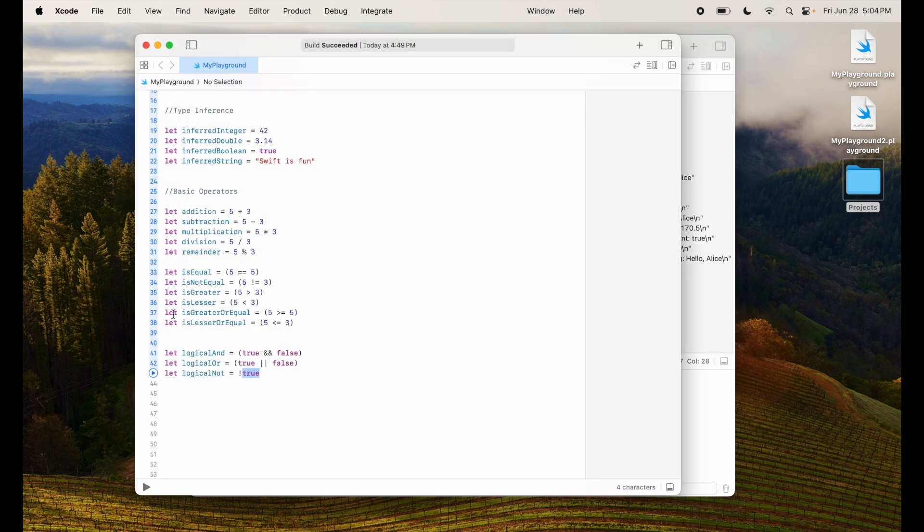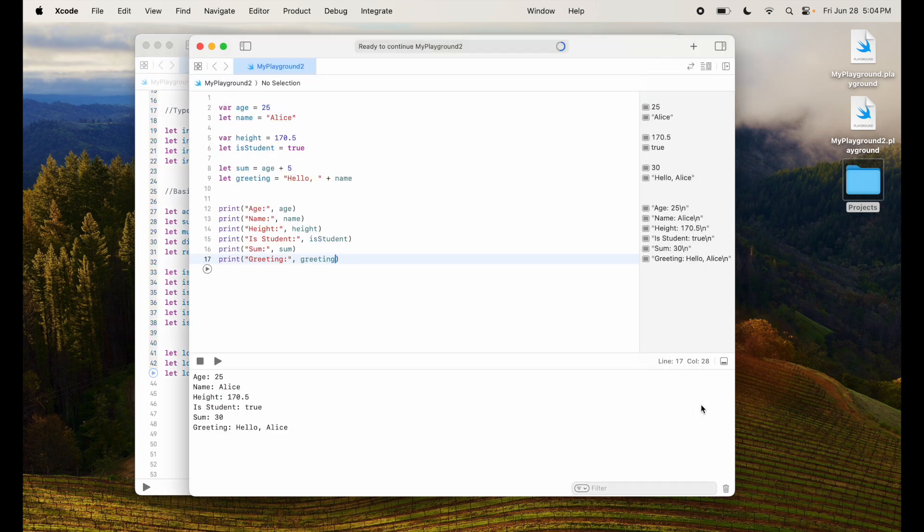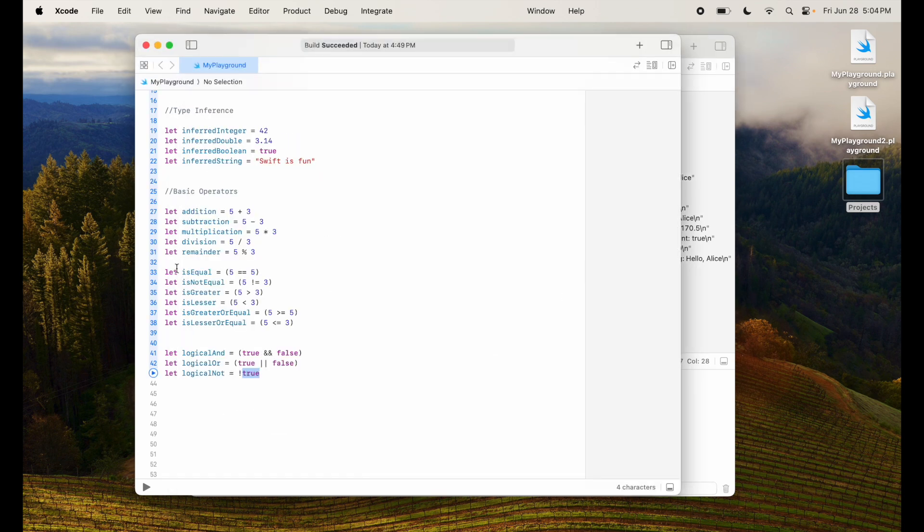You explored basic data types and how Swift can infer types. You practiced using arithmetic, comparison, and logical operators. Next steps, what we'll be doing is with these basic concepts under your belt you'll be ready to move to the control flow which includes conditional statements and loops. This will help you control the flow of your programs based on different conditions. So stay tuned. If you have any questions please leave them in the comments.